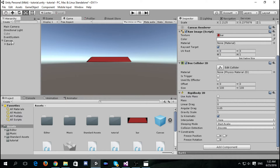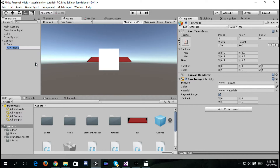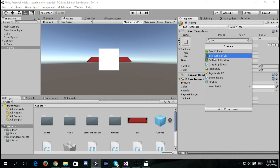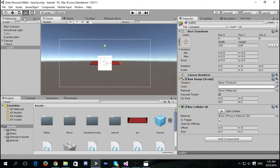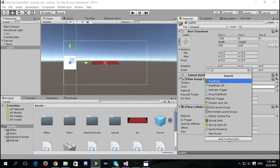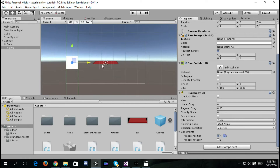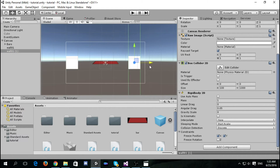We'll also need to create walls for the edges. Create another raw image and call it 'Wall One', add a Box Collider 2D and position it to the edge, then scale it 100 on X and 1000 on Y. Add a Rigidbody 2D, set the gravity to zero, and freeze both the X and Y positions so it doesn't move. Then duplicate it for the other edge.